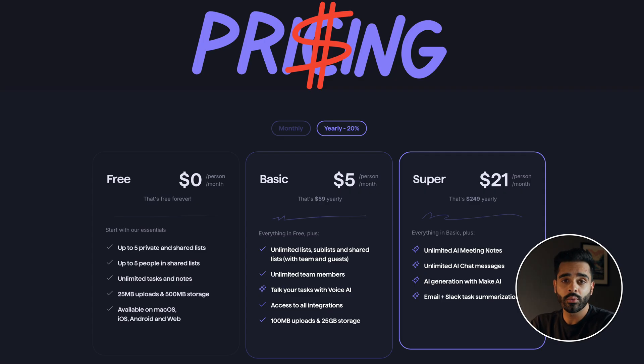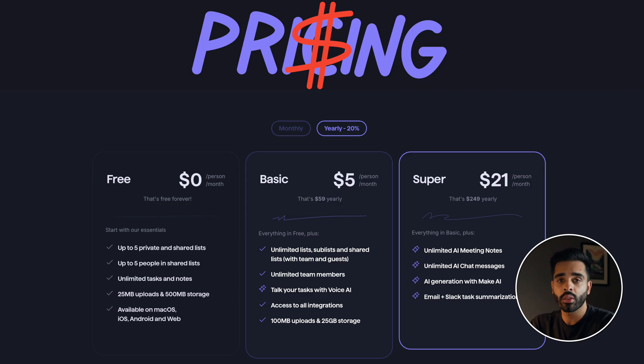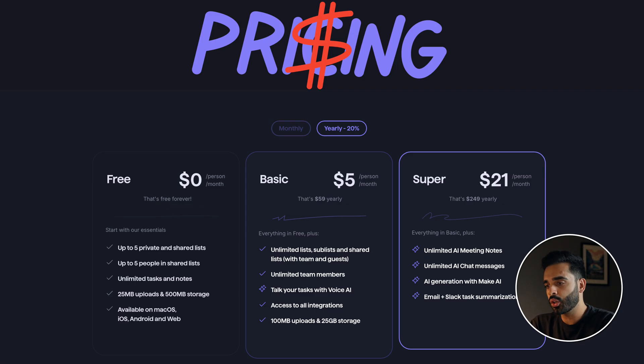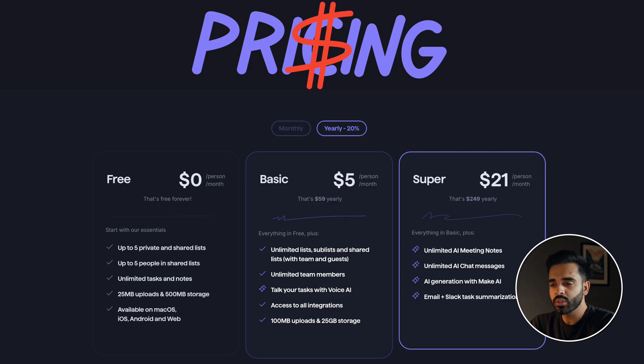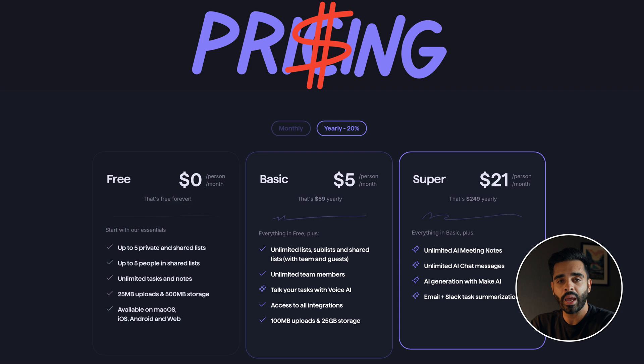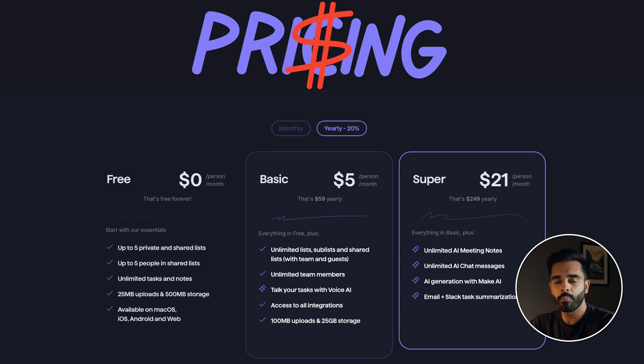There's three levels of pricing which can vary depending on if you go for a monthly or annual subscription. The free version lets you create up to five lists and honestly would be okay for smaller teams as you can still have unlimited tasks and notes within those lists so it's really not a bad option if you're just starting out.